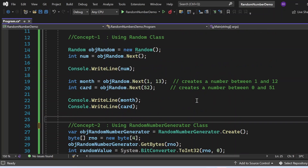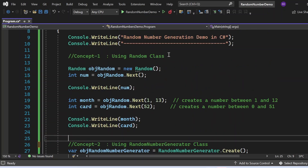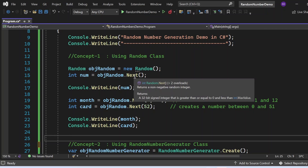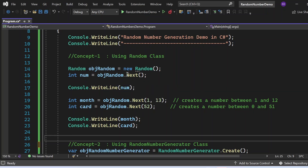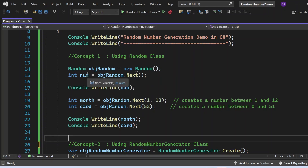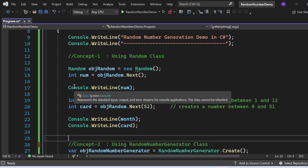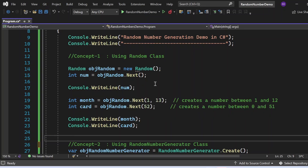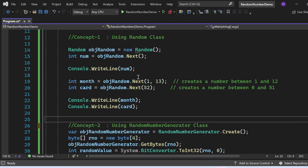We will cover two concepts: generating random numbers using the Random class and using the RandomNumberGenerator. For the Random class, I have created an instance: Random objRandom = new Random(). Then I call objRandom.Next() to generate a random number, storing it in num, and printing with Console.WriteLine(num).